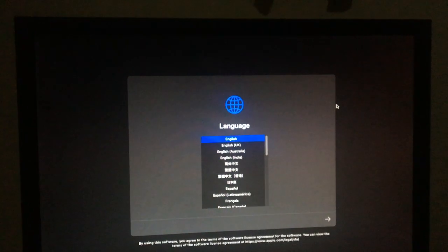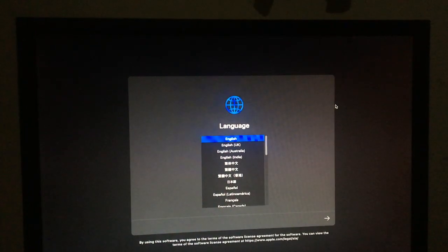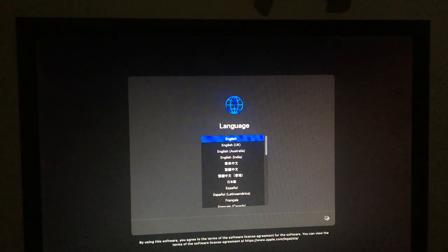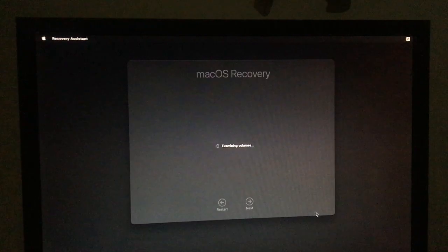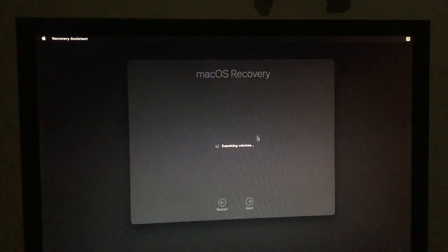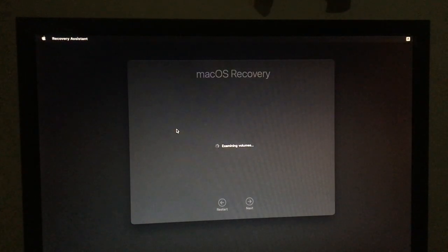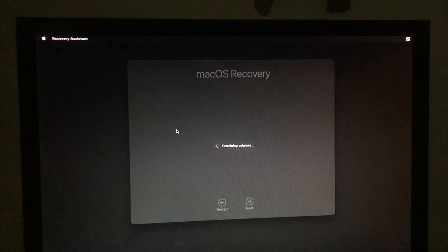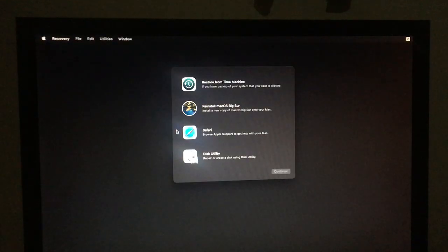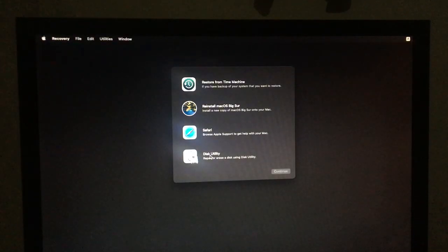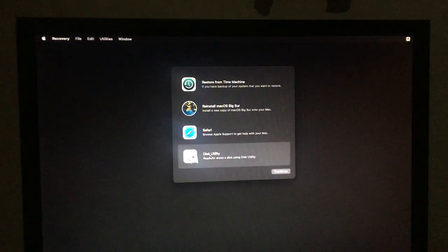Okay, here we are going to click on continue. Then we are going to get to this screen of macOS recovery. So we are going to click on Disk Utility and continue.